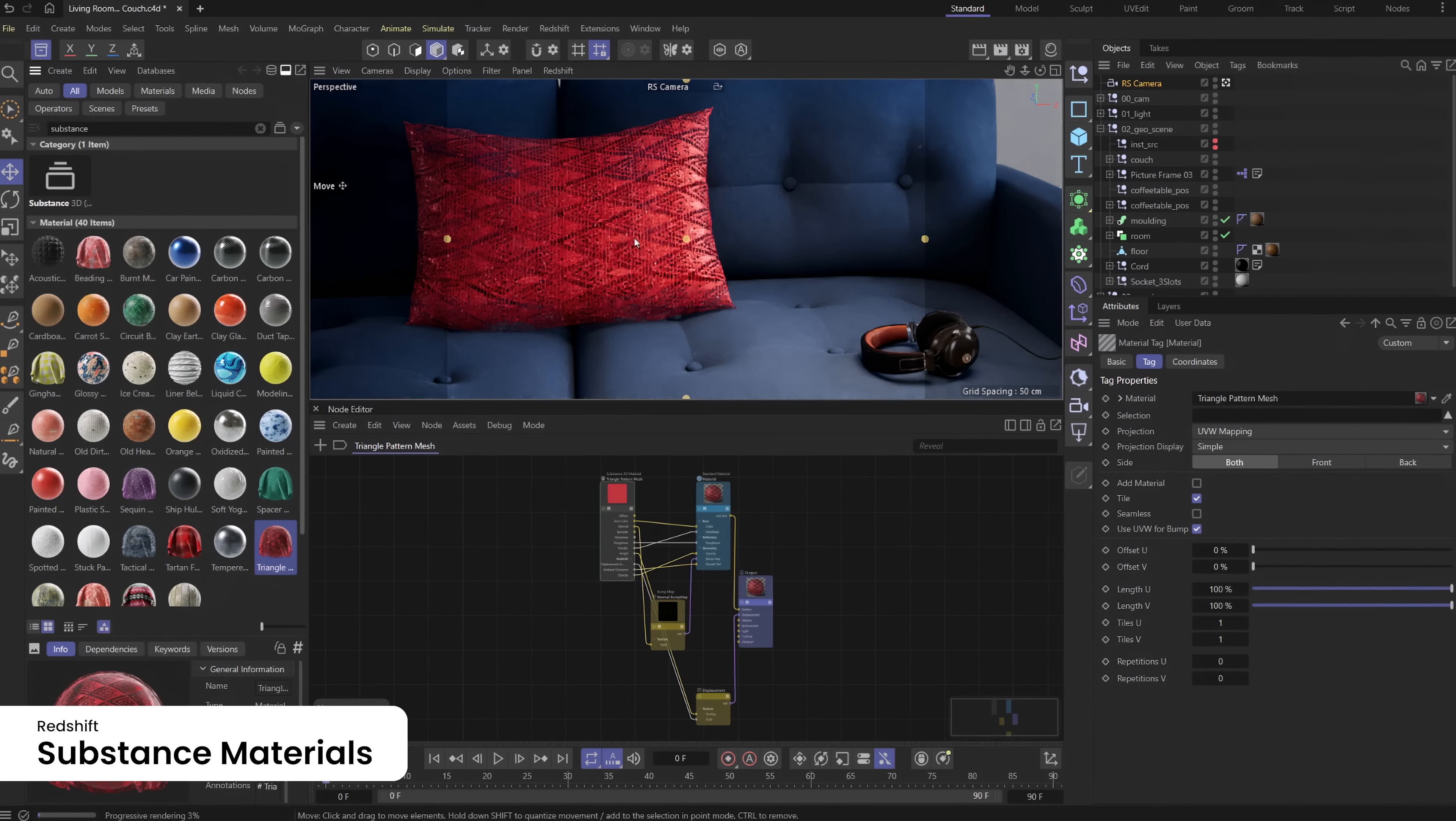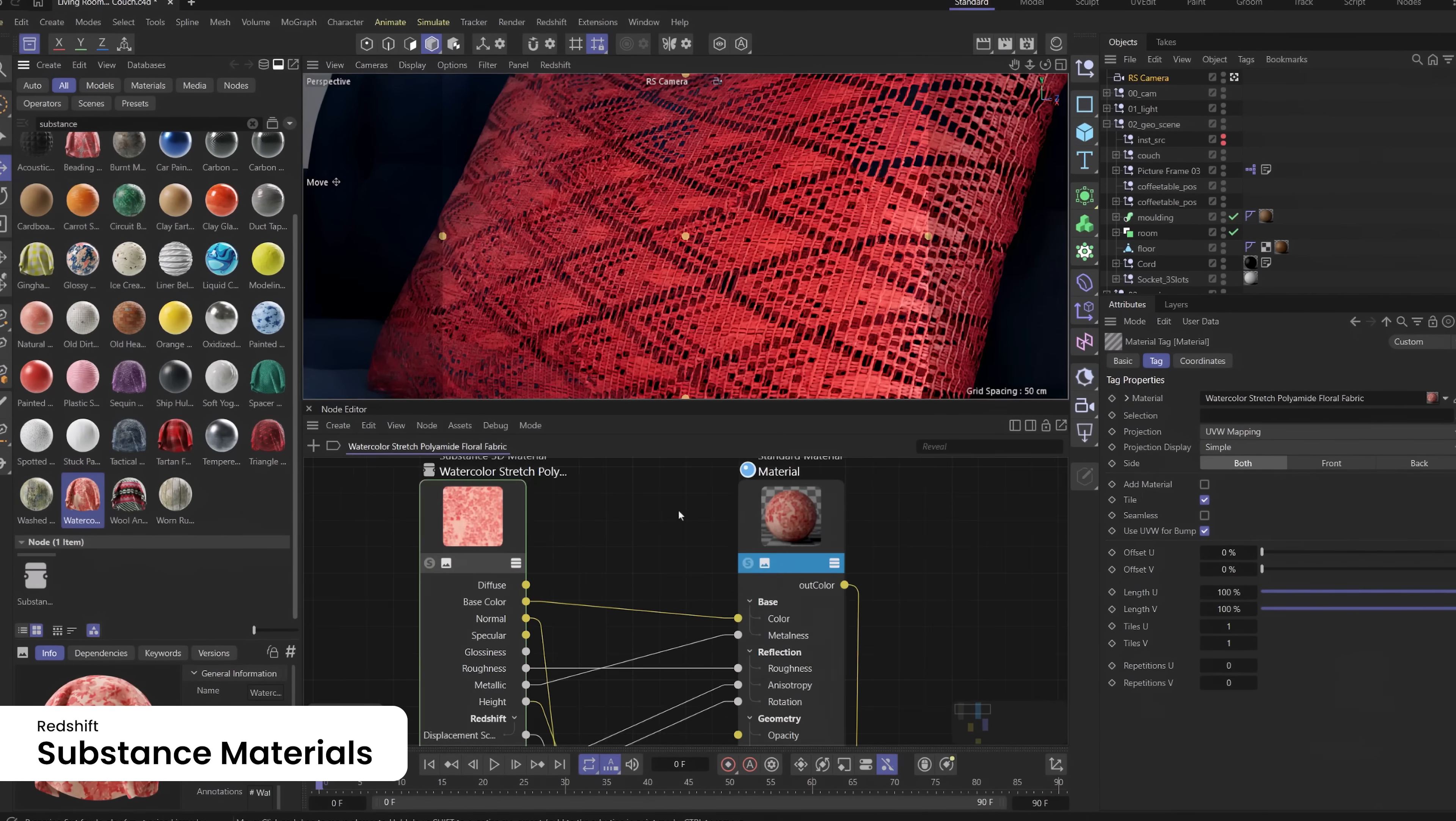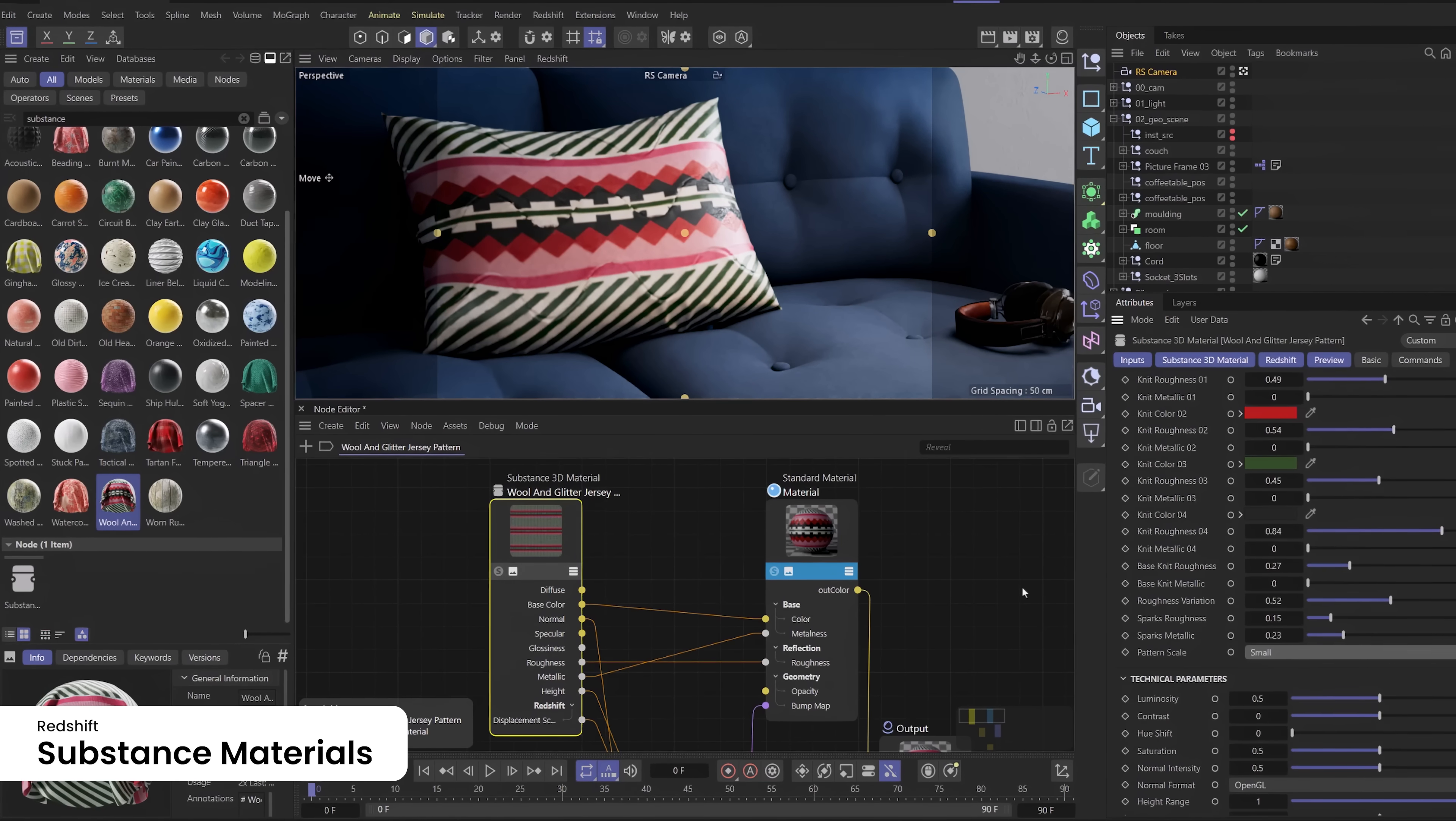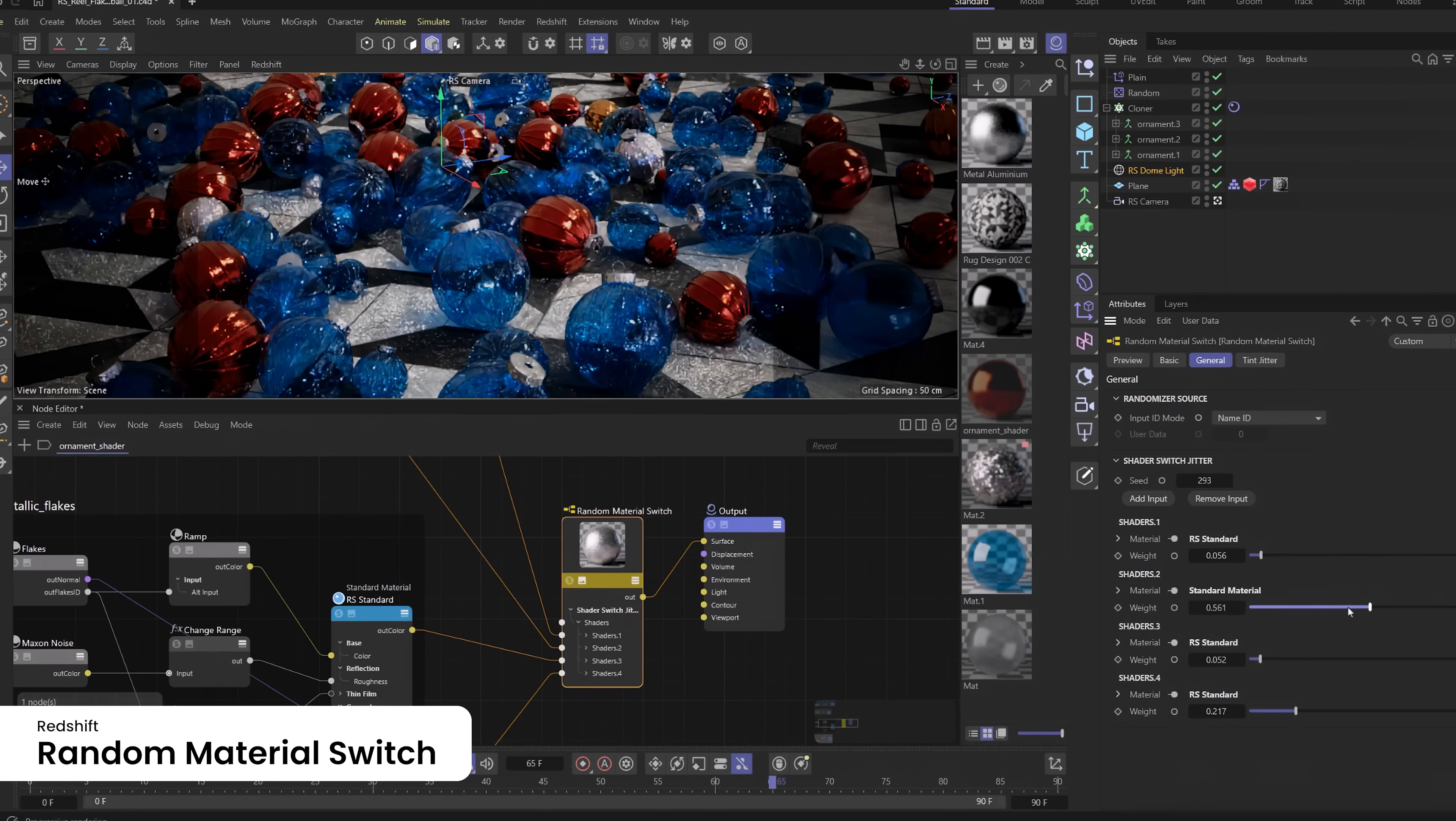Substance materials maintain accurate scale even as the mesh they are assigned to changes size and or shape. This aids the believability of ArchViz scenes and product visualization scenes and can be useful in any scene setup where many materials need to align and scale, even if the same material is applied to many different meshes of different dimensions. A new material switch node makes it easy to vary materials across Cinema 4D's MoGraph clones and collections of objects in any DCC.